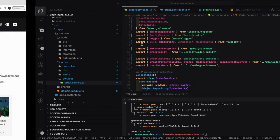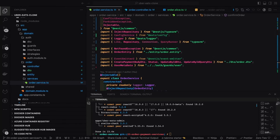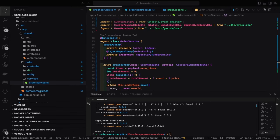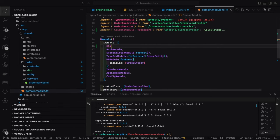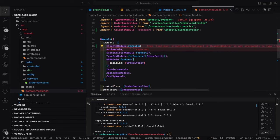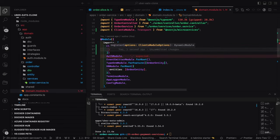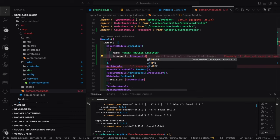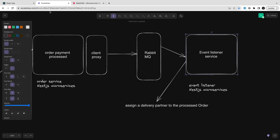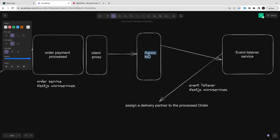We know where to send an event from, so we need to register a client on the order service. We go to the domain module and use ClientProxy — `ClientModule.register()`. This is where you create the client who is going to send events to RabbitMQ. Then there is another NestJS microservice acting as a listener. We pass arguments like the payment process transport. There are different transport modes — not just RabbitMQ; you can use Kafka, Redis, and others.